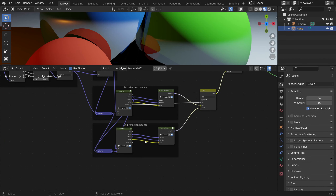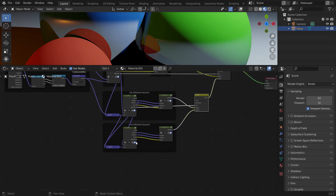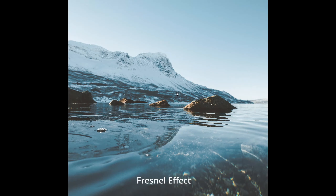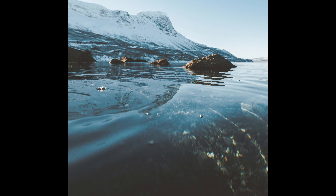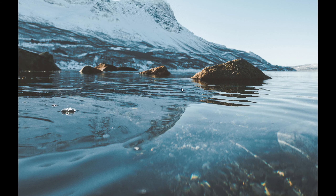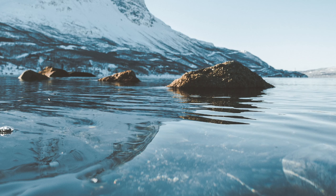Here we hit the limitations of Blender because we can't do any loops or recursive functions. Now I want to talk about the Fresnel effect. In this photo, at the bottom we can see through the water and see the rocks on the ground, but towards the horizon we only see very strong reflections.